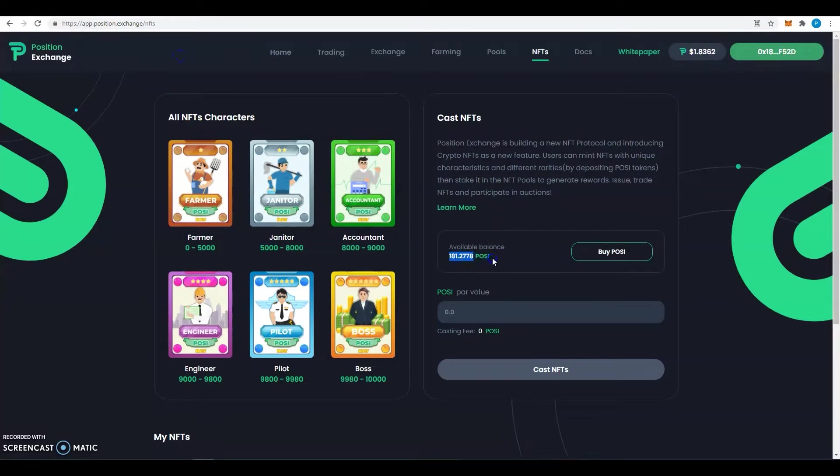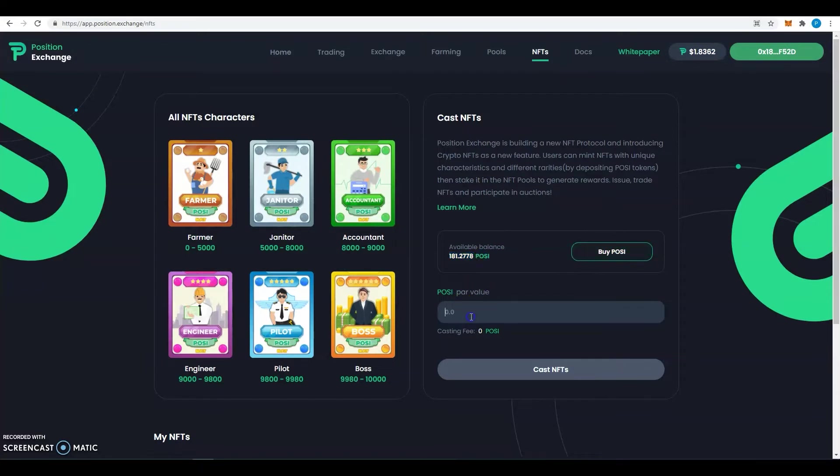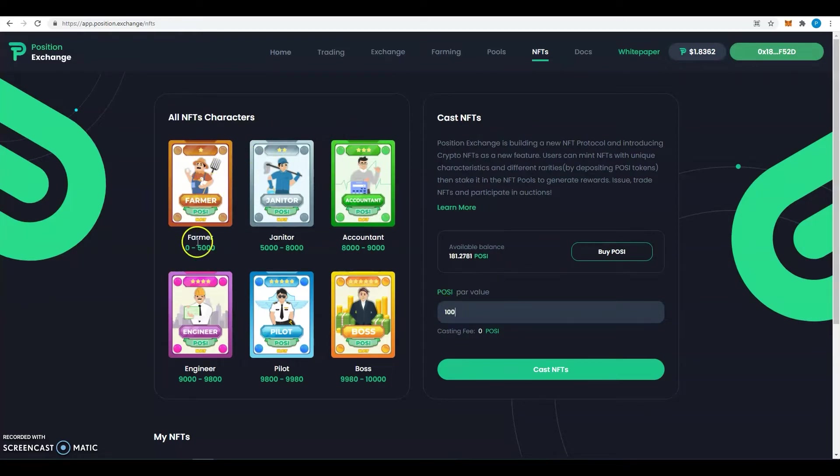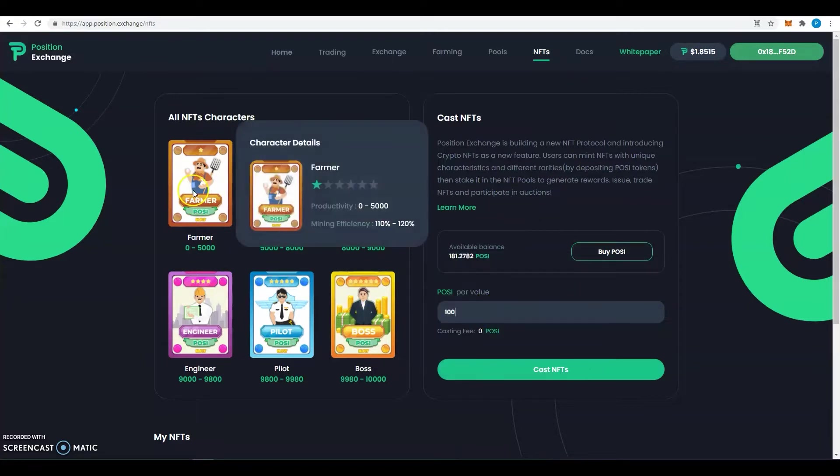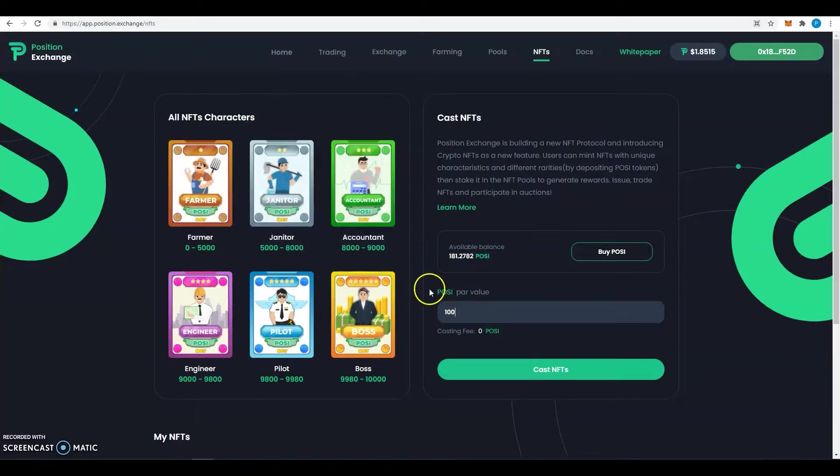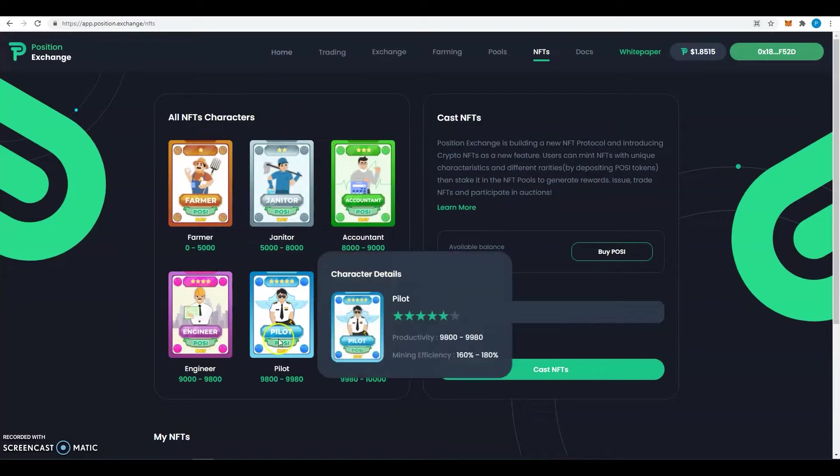You can buy more if you want more, and then here you can decide how much POSY you want to use. Note that the amount of POSY you use here has nothing to do with the NFT character that you will get. So this is pure luck. You can use 100 and get a boss, you can use 5000 and get a farmer. This will depend totally on your luck.